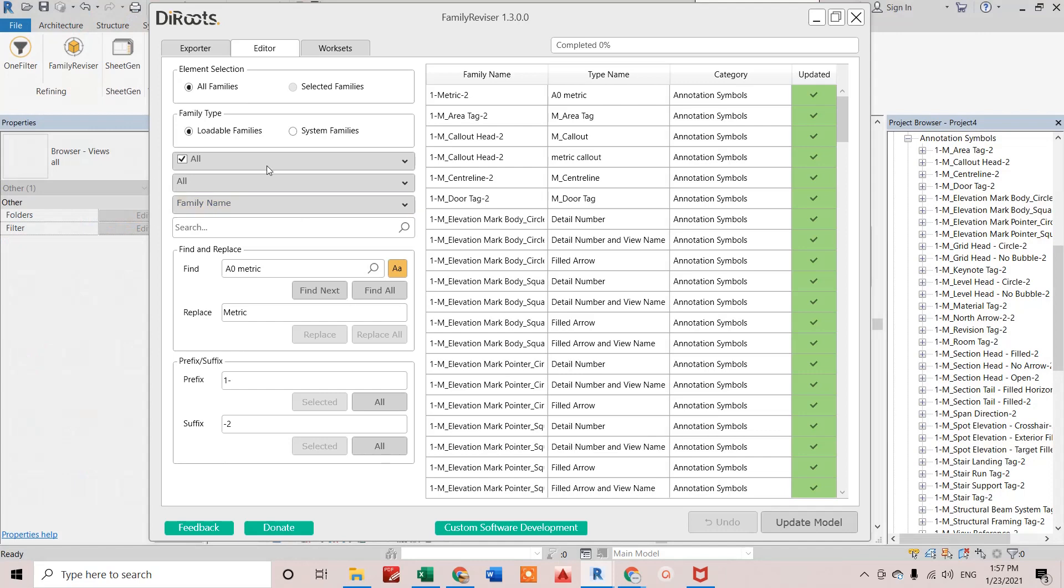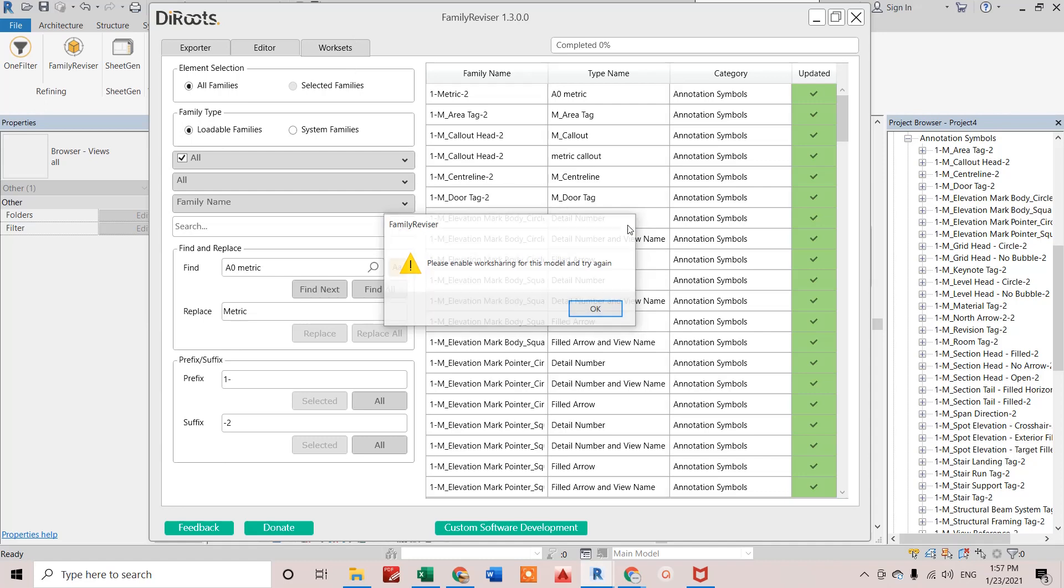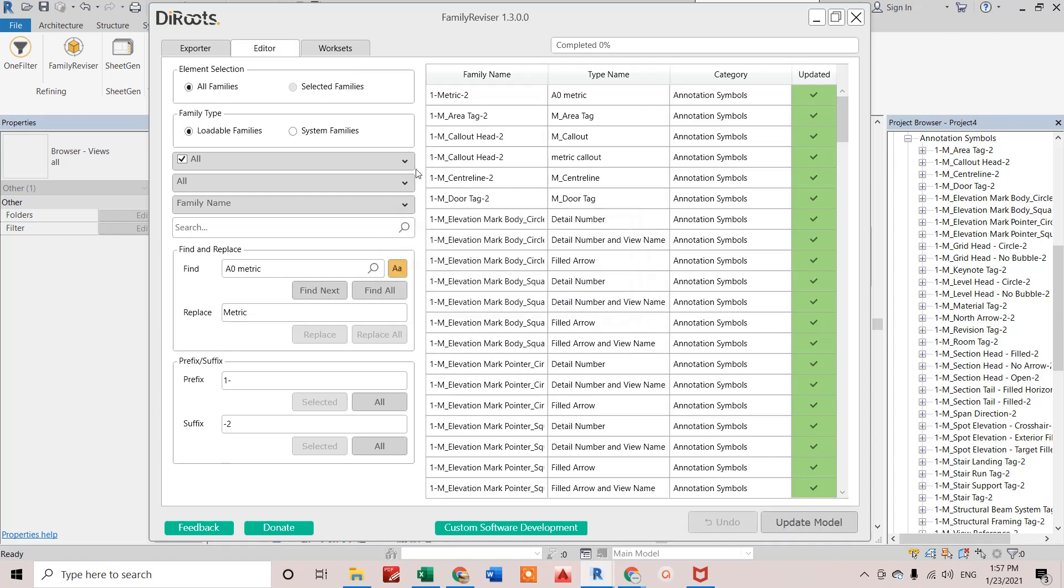Now if we go for the third one, okay this is the local file so we cannot use this one. But we can even change the worksets, create new worksets, kind of thing we can do. I'll let you know in my separate video about the worksets thing of Family Revisor as well. Thank you for this video guys, in the next video I'll explain about another add-in.